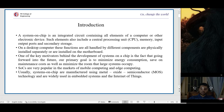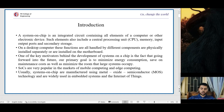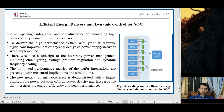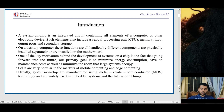One key motivator behind the development of system-on-chip is that our primary goal is to minimize energy consumption, save on maintenance costs, and minimize the room that large systems occupy. SoCs are very popular in the markets of mobile computing and edge computing. Usually, system-on-chip are manufactured using metal oxide semiconductor technology and are widely used in embedded systems and Internet of Things.